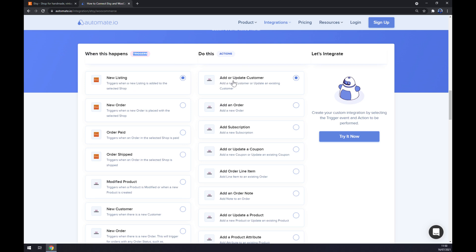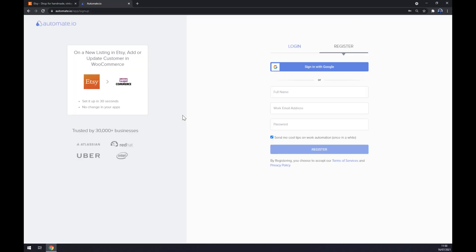The last thing we have to do is click the 'Try it now' button and we'll be asked to log in or register at Automate.eo. We are basically a few clicks away from finishing this integration. That's about it — thanks for watching and see you in the next video.